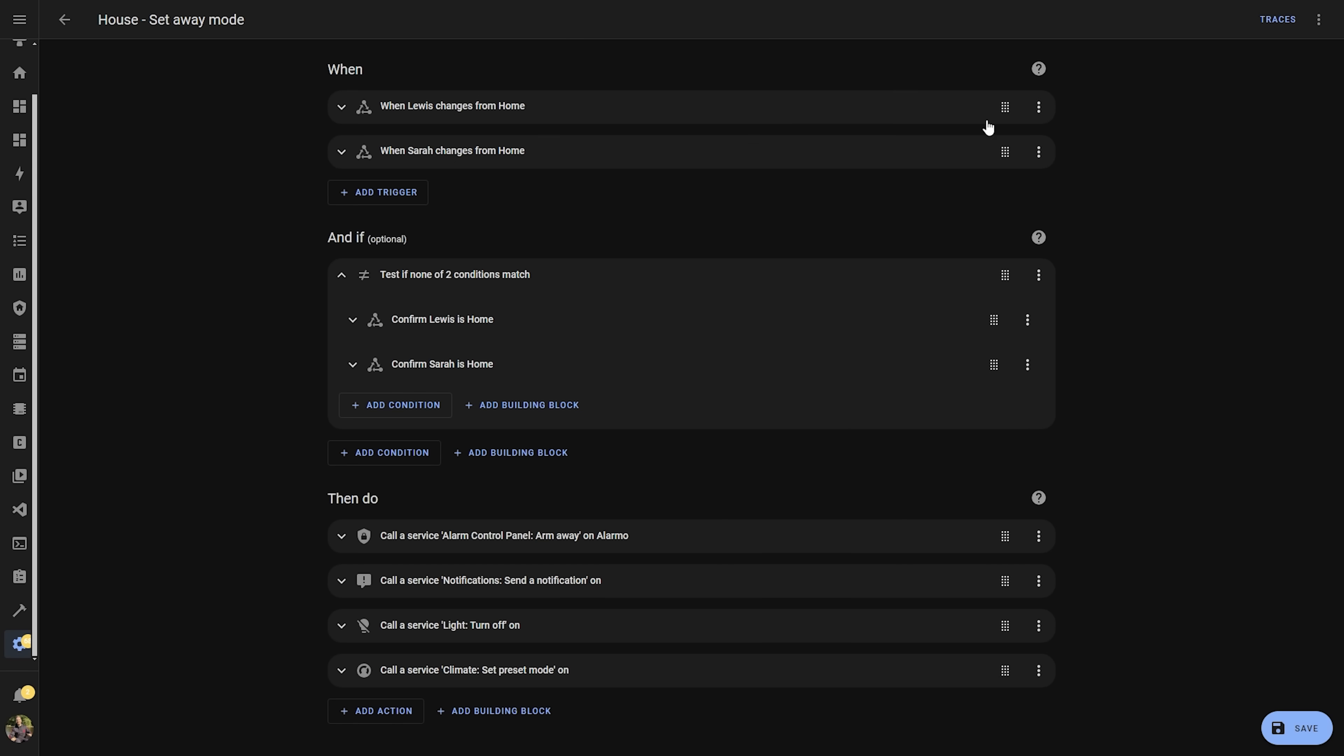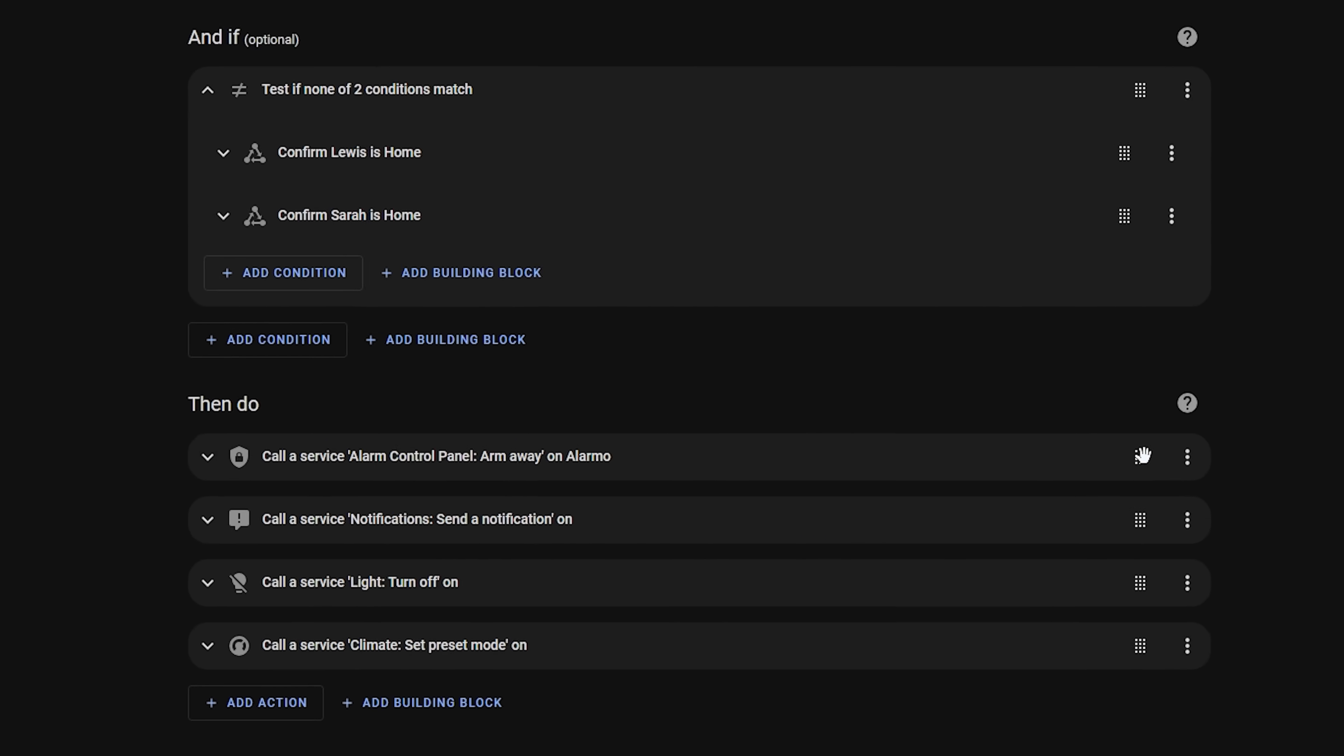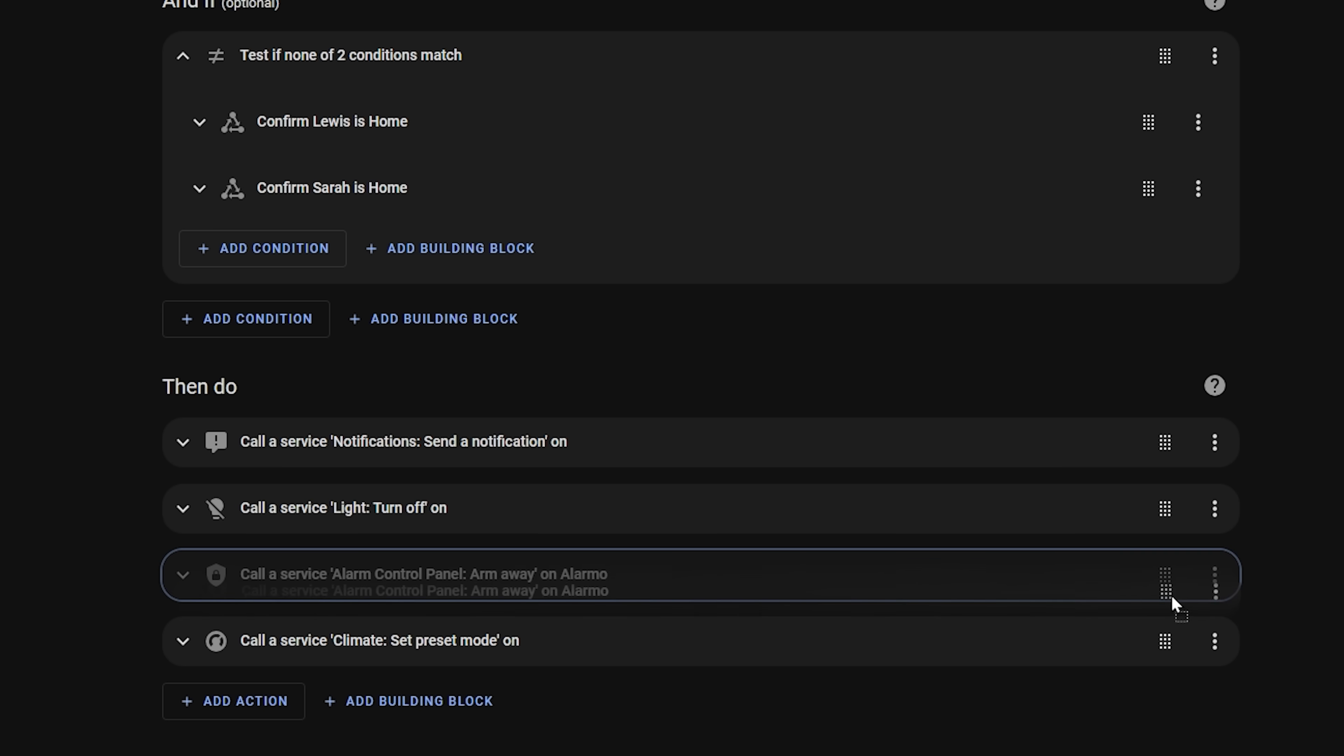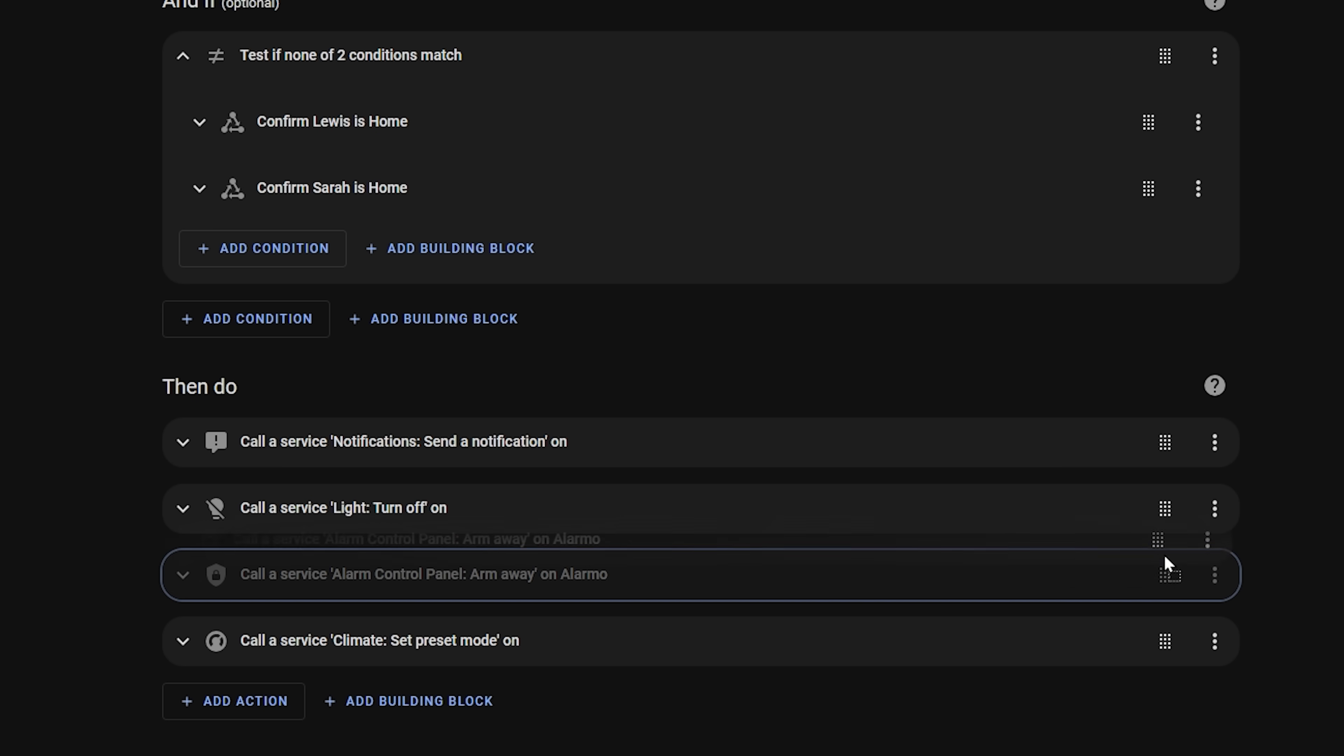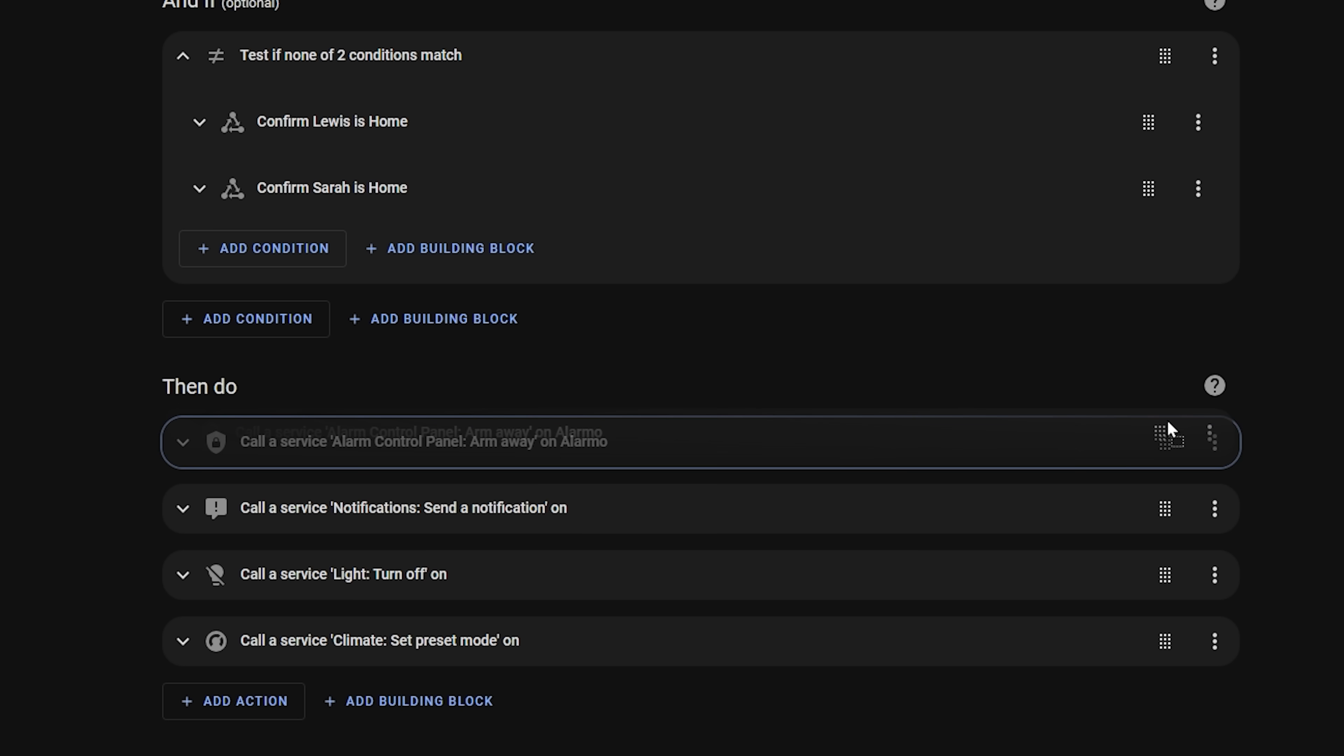But first up, drag and drop is here, at least for automations. If you now head into the automation editor in 2024.2 you will see that each element now has a little grid symbol on it where you can hover over it and drag and drop items to reorder them. This is really useful for example on actions where the order of items can be important for the sequence that they run in.